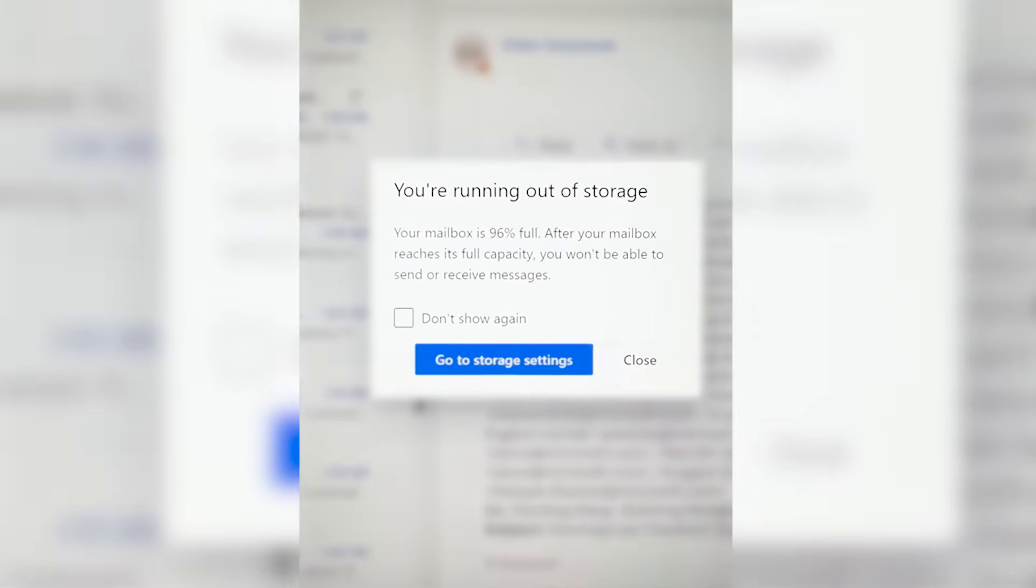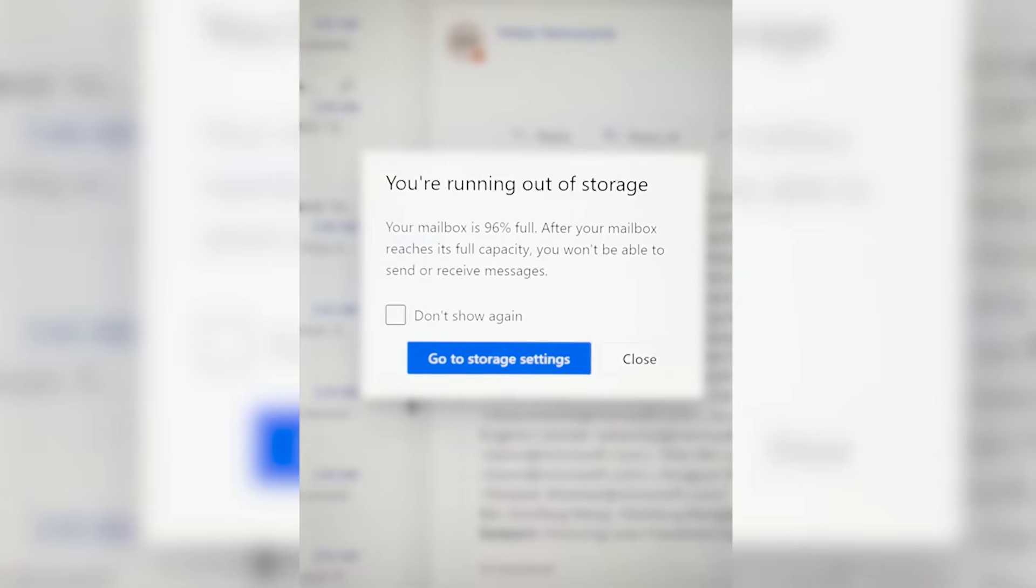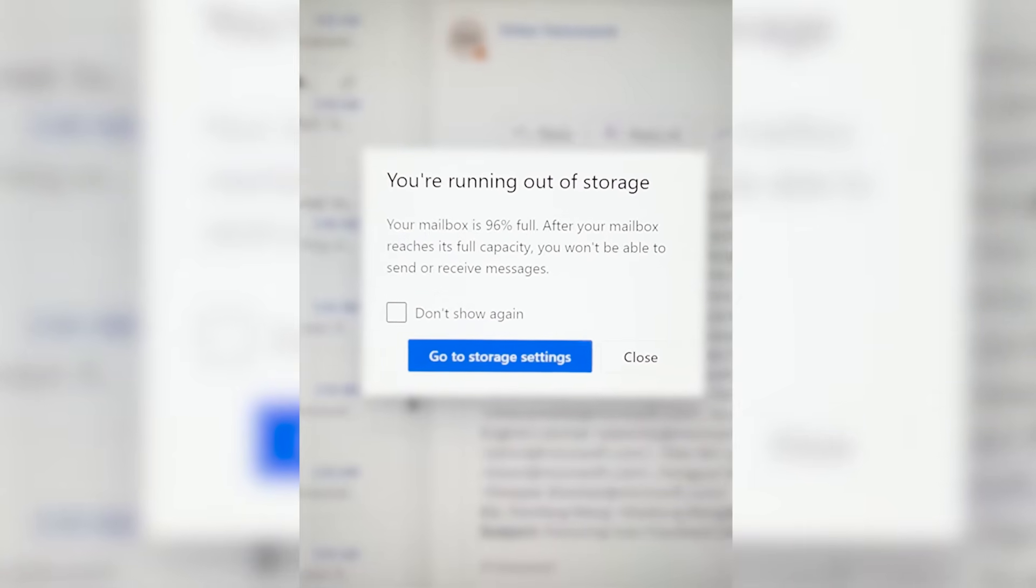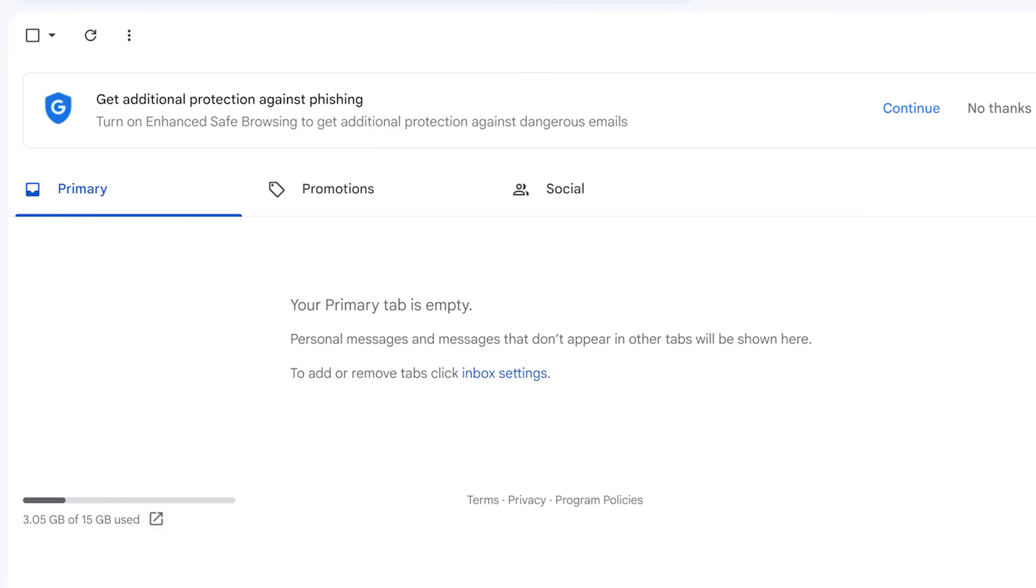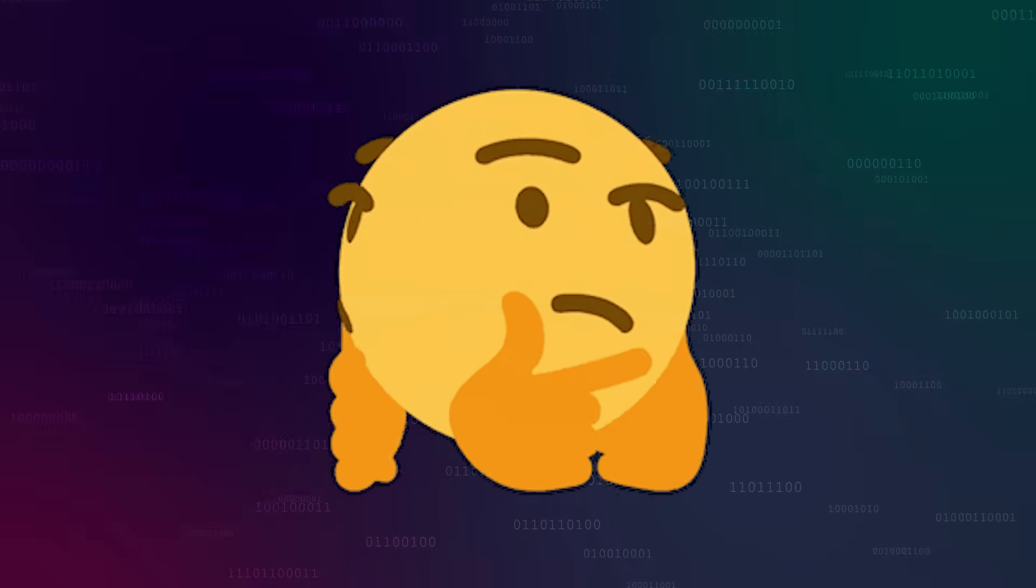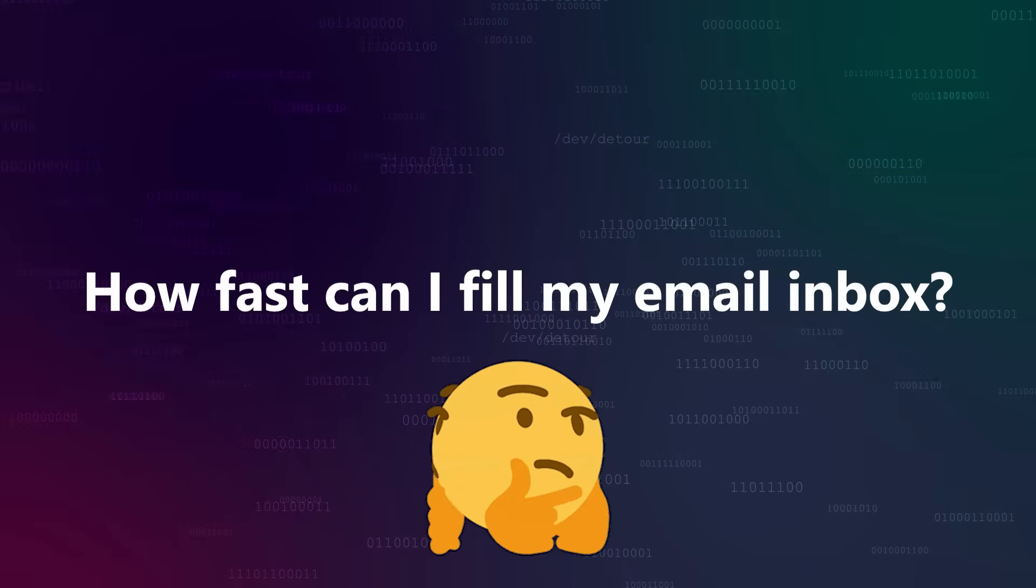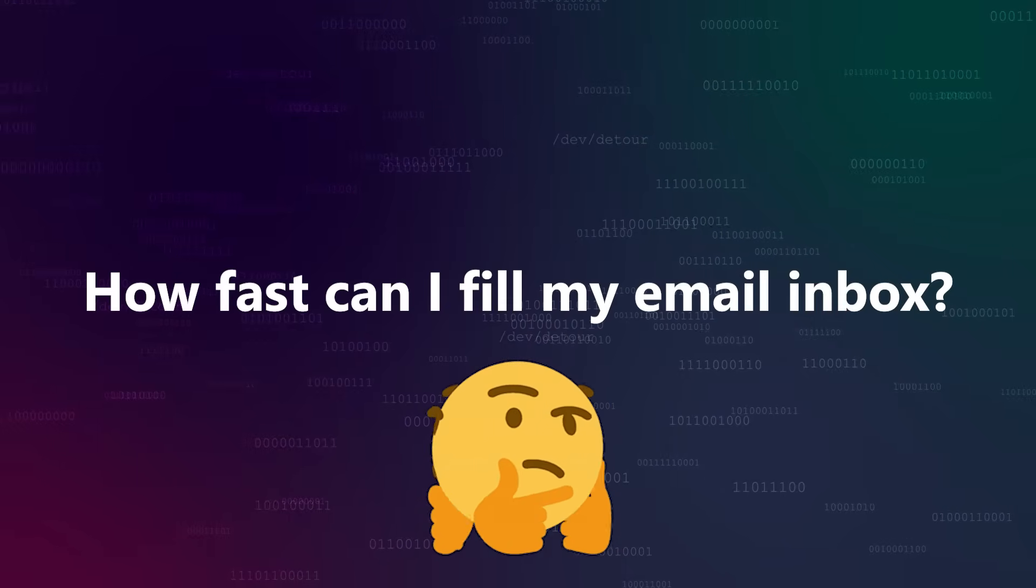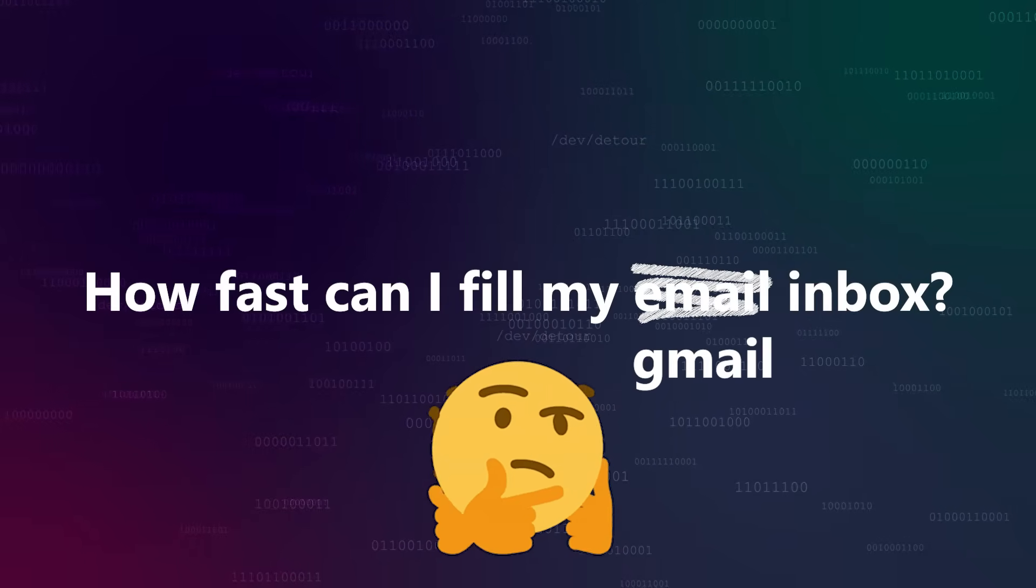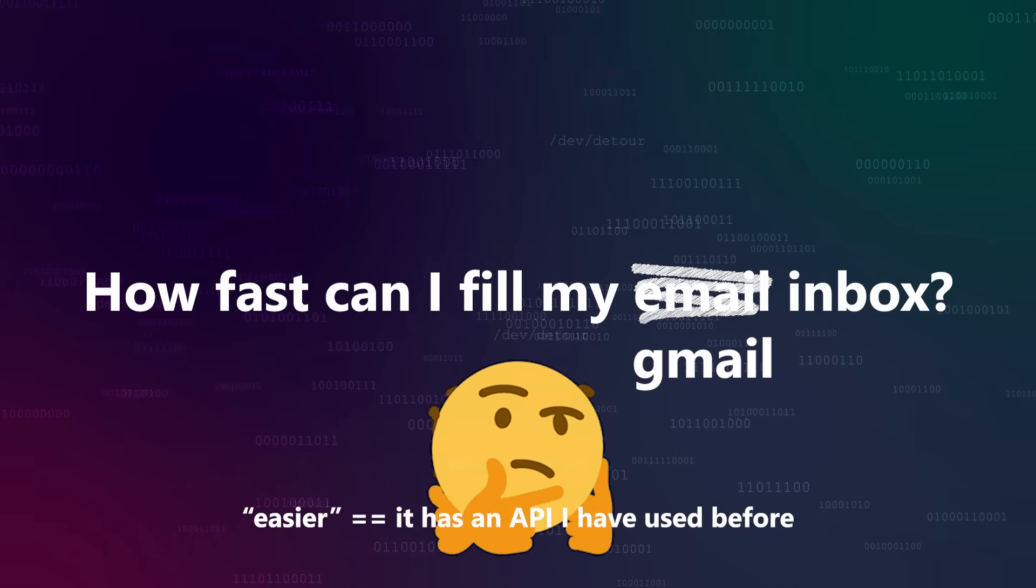I recently had this notification pop up on my work computer. Like all software engineers, I'm both lazy and an introvert. Emails mostly just mean more work for me. Not being able to receive them because my inbox is full sounds pretty good. So that got me thinking. How fast could you fill an entire email inbox? I'm going to be using Gmail for this, not Outlook, because Gmail is easier.